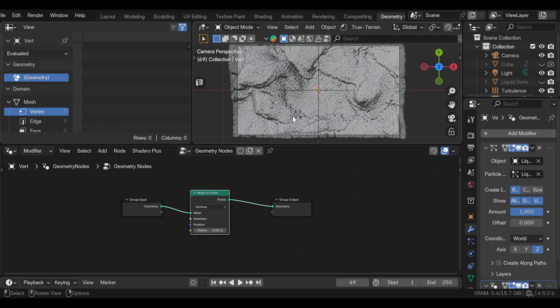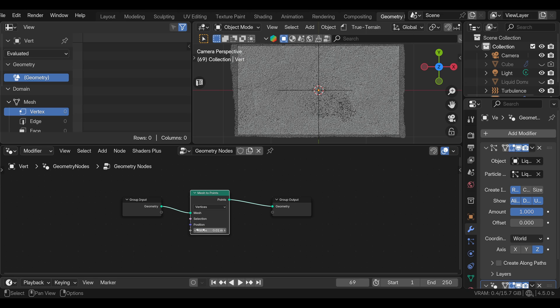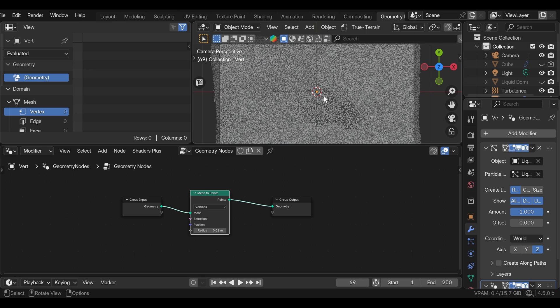As you can see, they are too big now, so we can adjust the radius to 0.01. Yours might be different. It depends on the size of the simulation.